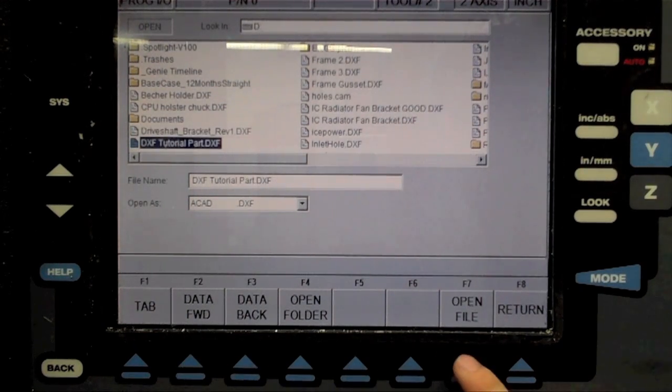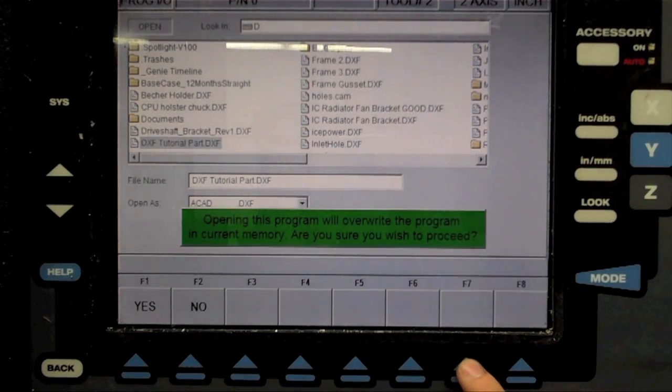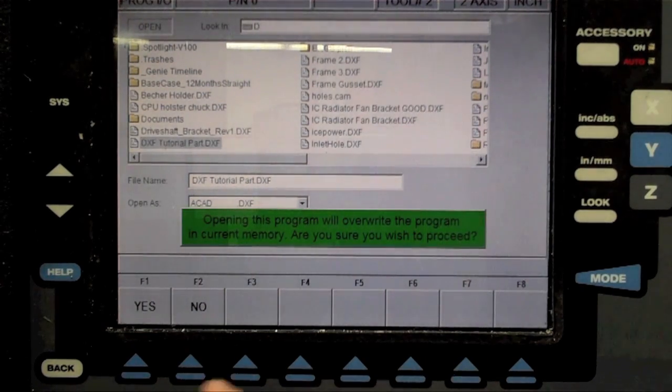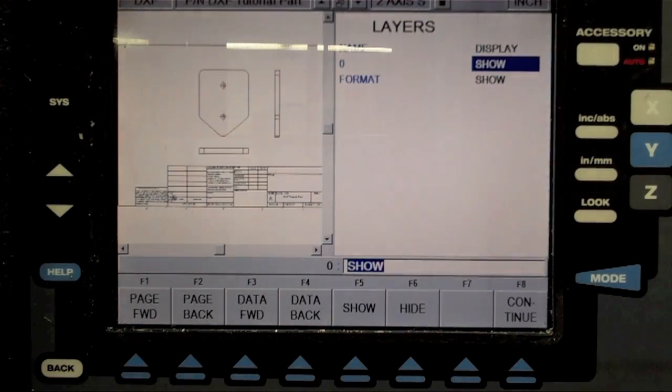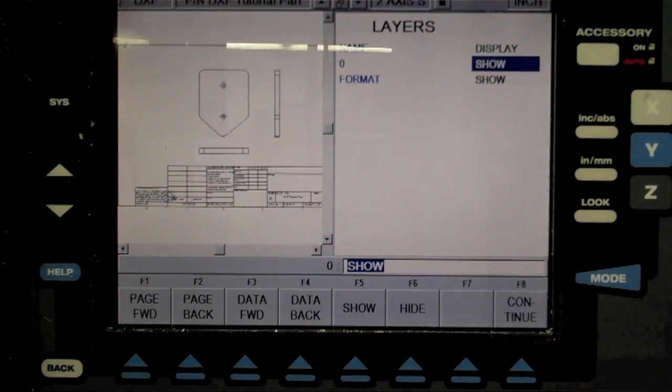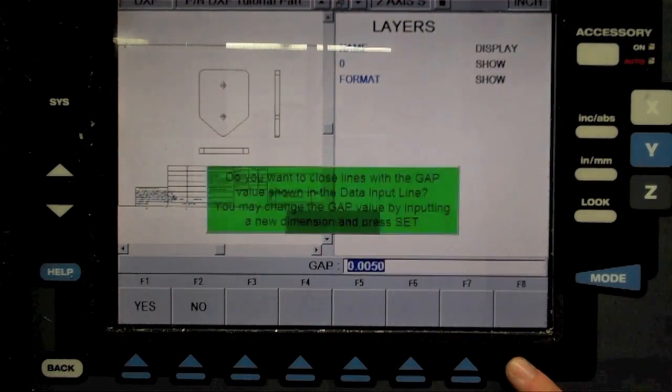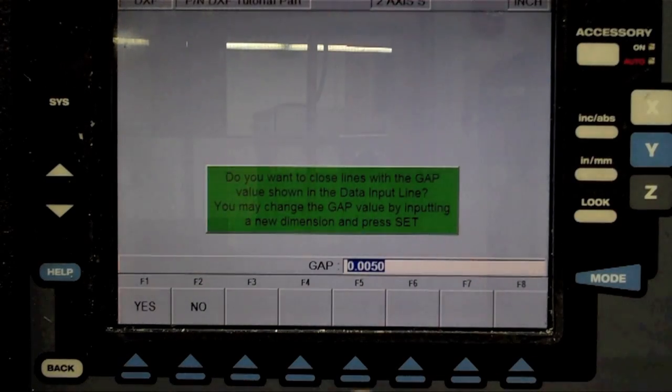The ProtoTRAK will prompt you if you want to close gaps in your drawing. This function should not be necessary in a well-made drawing, so select No.